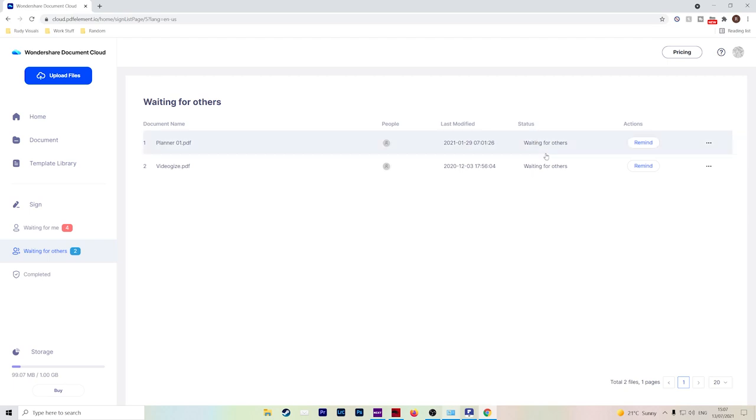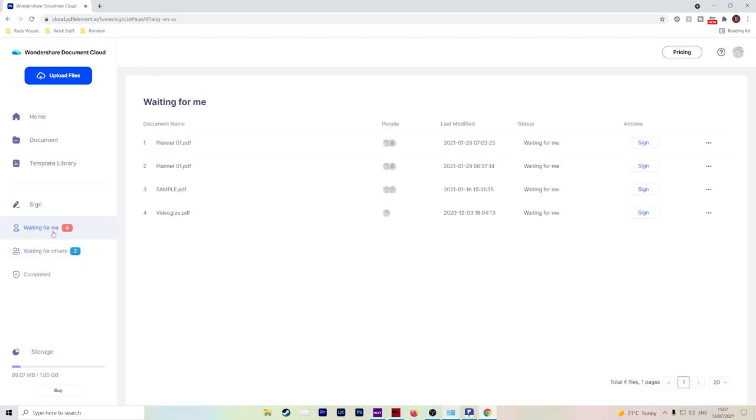The status will change once it has been signed, and if anyone sends documents to you, it will fall under the waiting for me and then you can go into the document and sign it yourself.